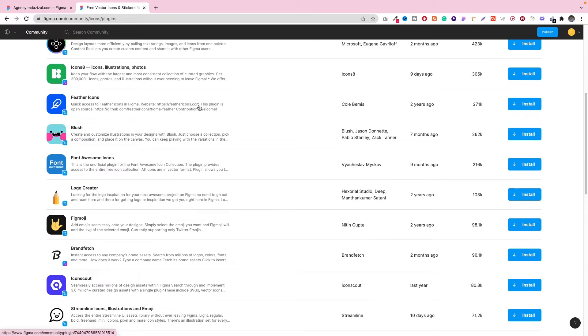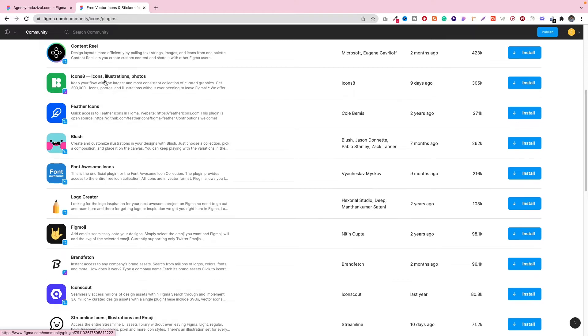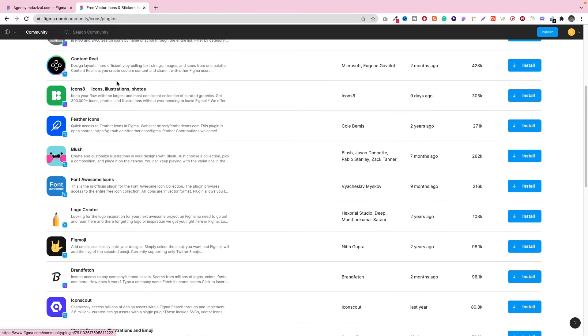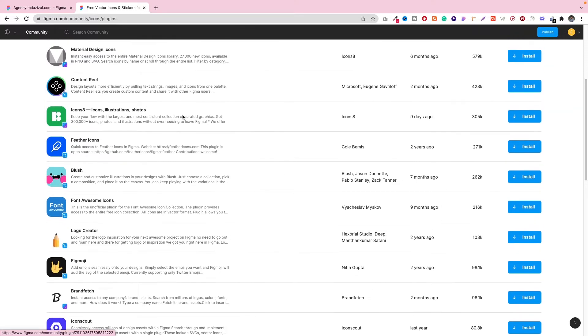It also has some good icons. Previously I used it when I was creating a resume, that time I used Icon8. So if you want, you can use this one also.